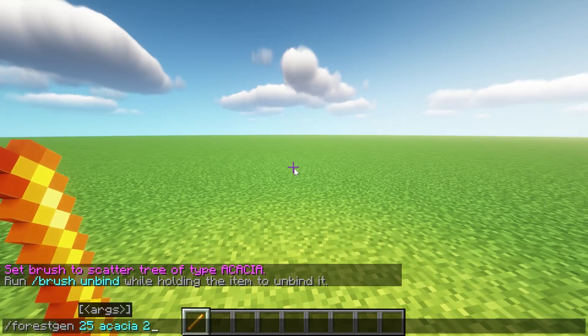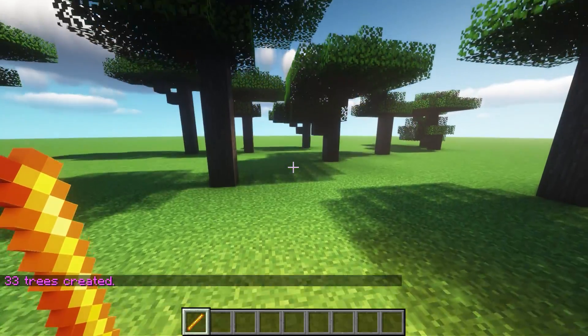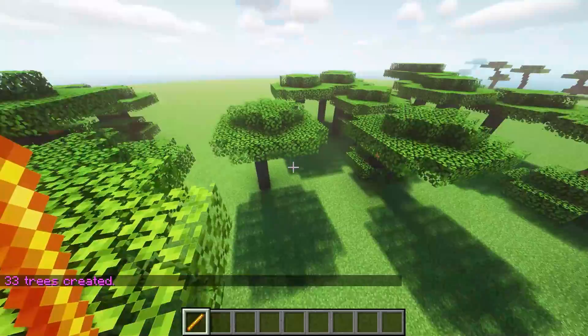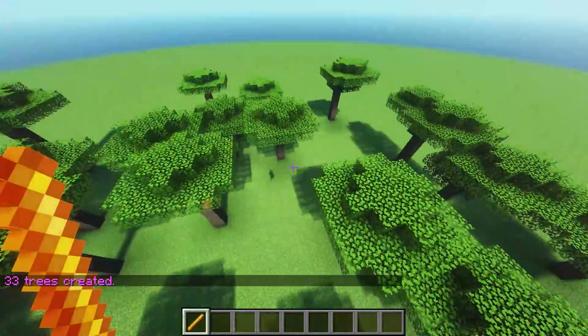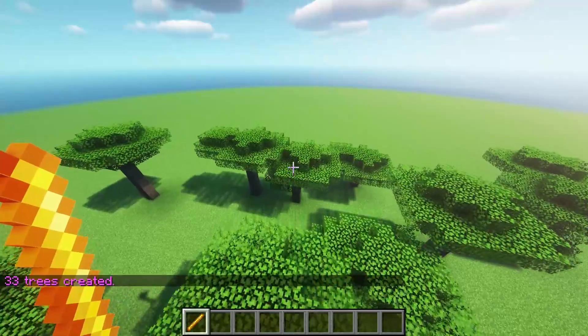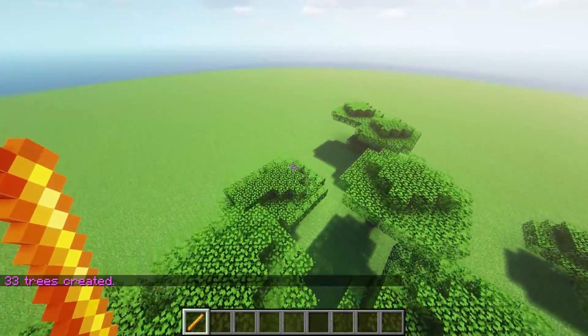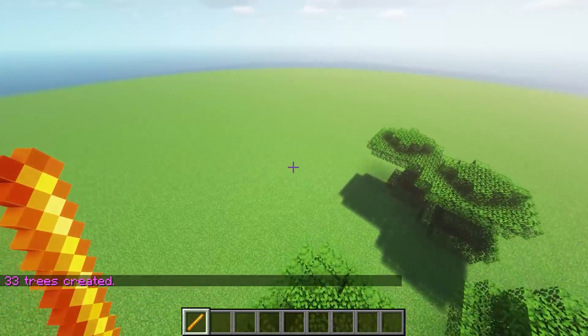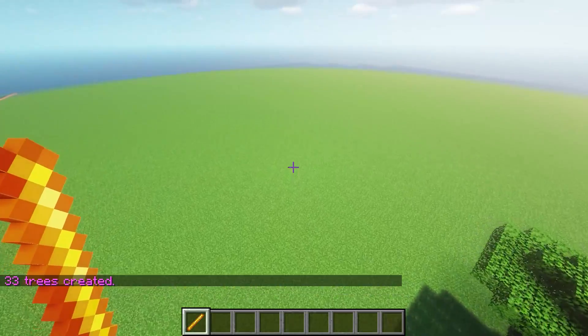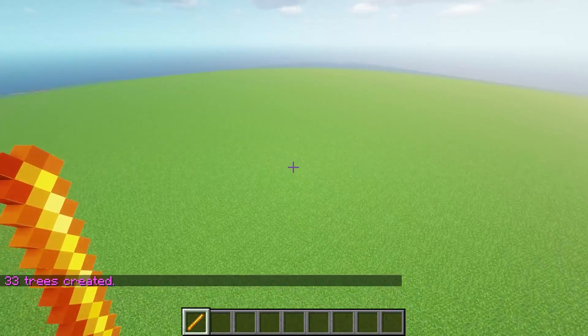I want to look at this one again, forest gen 25 acacia 2. That creates a large area, but what if we wanted to be specific about the area where that was created?